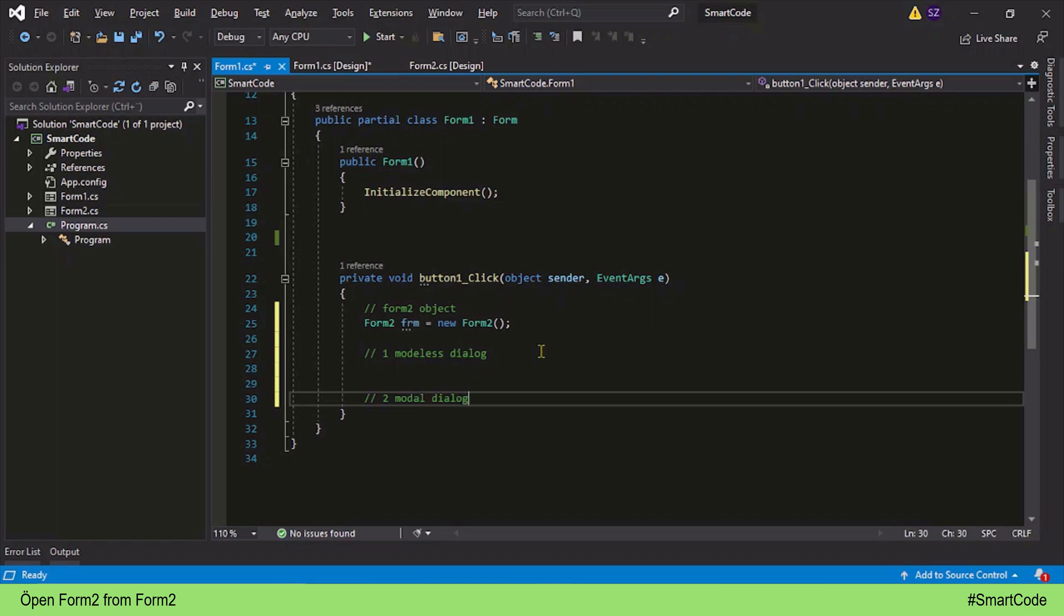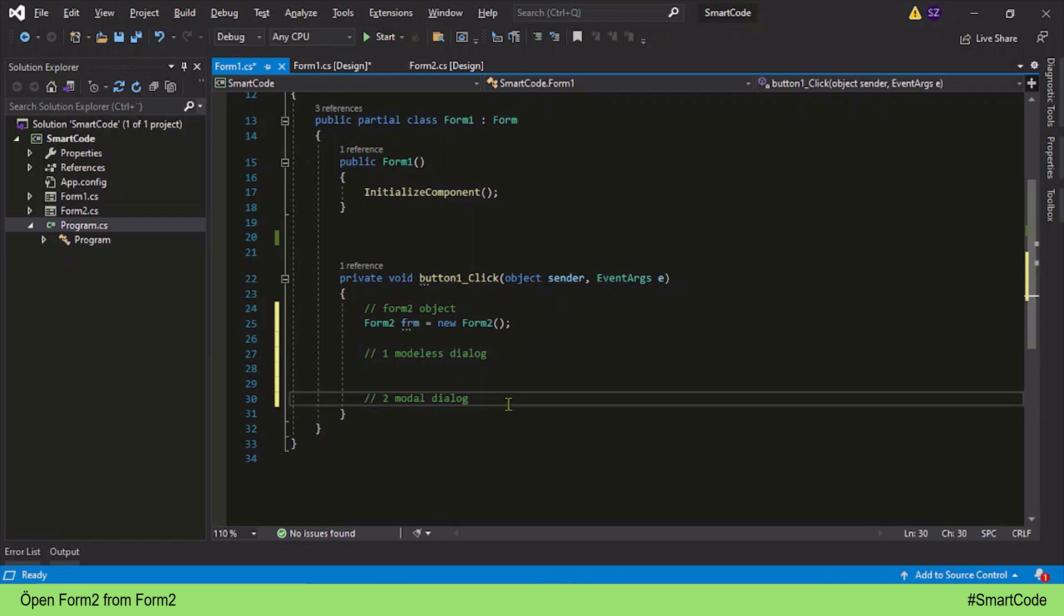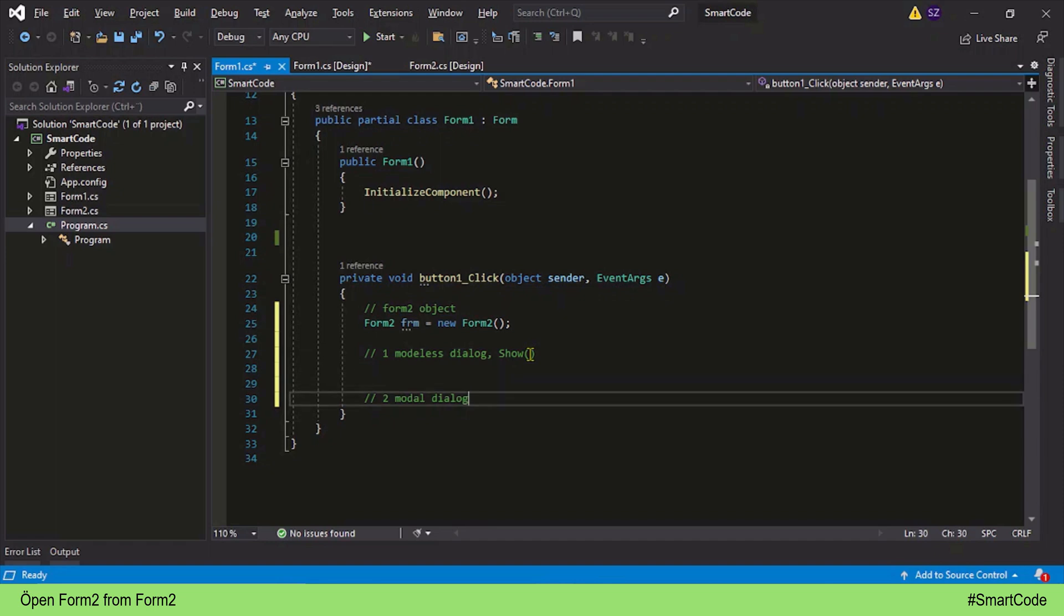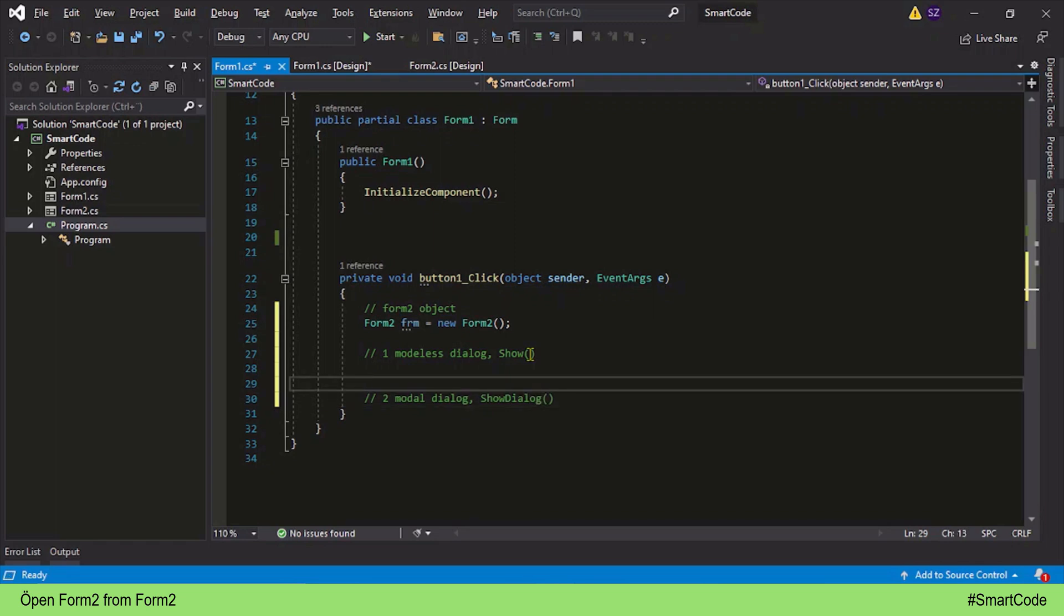The difference between these two is significant and you will learn in a couple of minutes. For modeless dialog we use the method Show, and for modal dialog we use the method ShowDialog. Let's study both methods one by one. To the form object we will first apply the Show method.